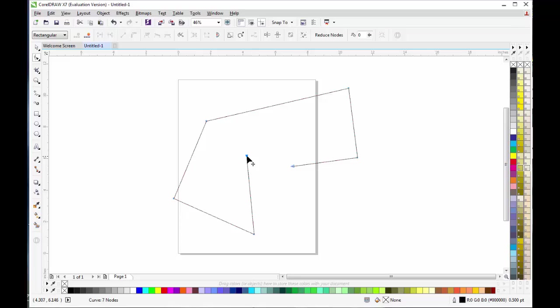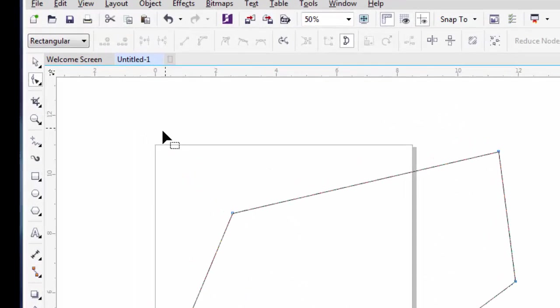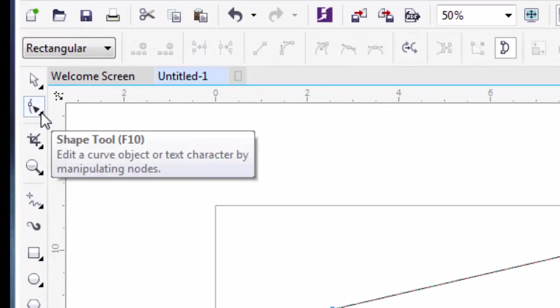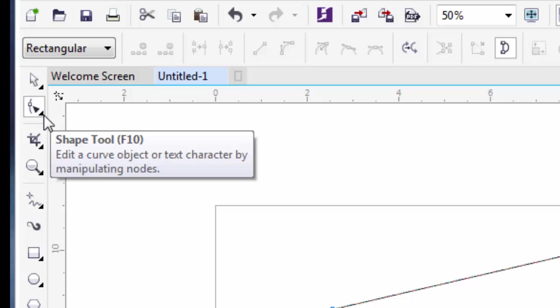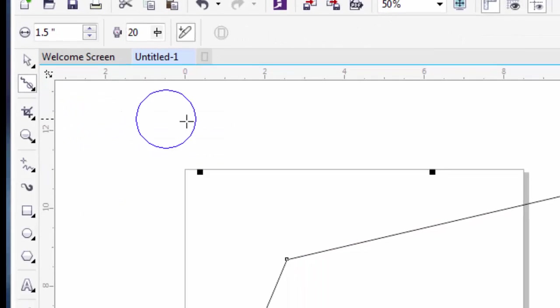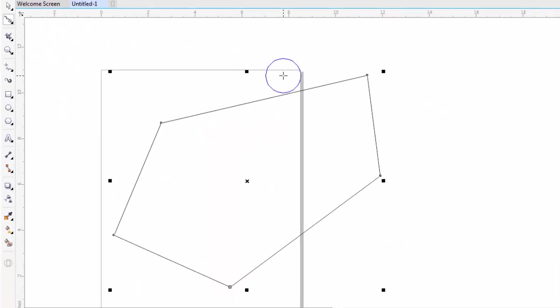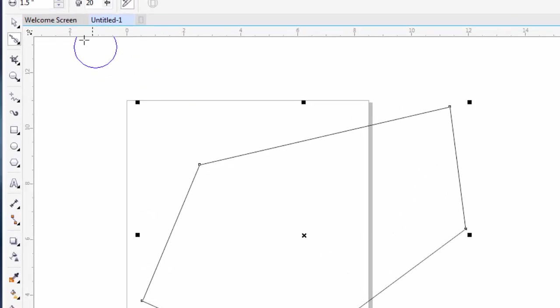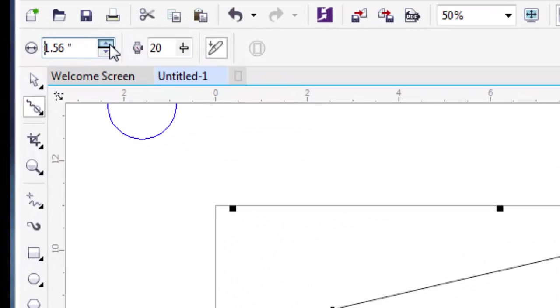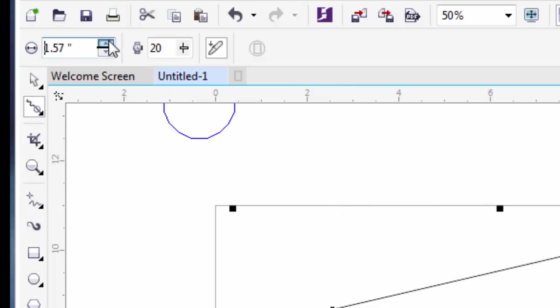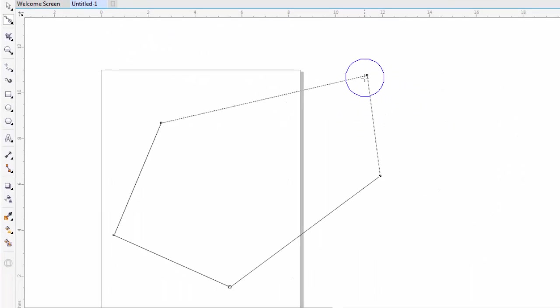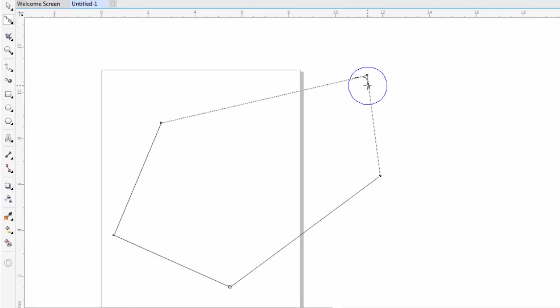The second option of the Shape Tool is Smooth. Smooth is used to round the edges of the shape. On the property bar, you can adjust the size of the tool. Now you can click on the edge of the shape to make it smooth. You can set the speed at which the effect is applied to a shape.